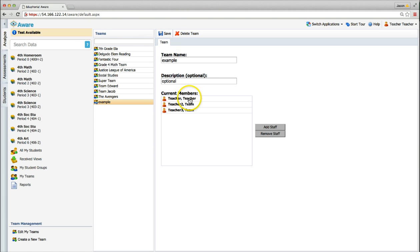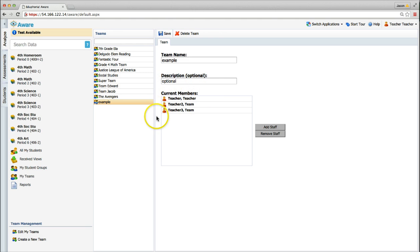Teachers added to a team will be notified via email. The email will include the team name and the names of every team member. Note, all teachers on a team will have access to edit and even delete a team once they are a member.